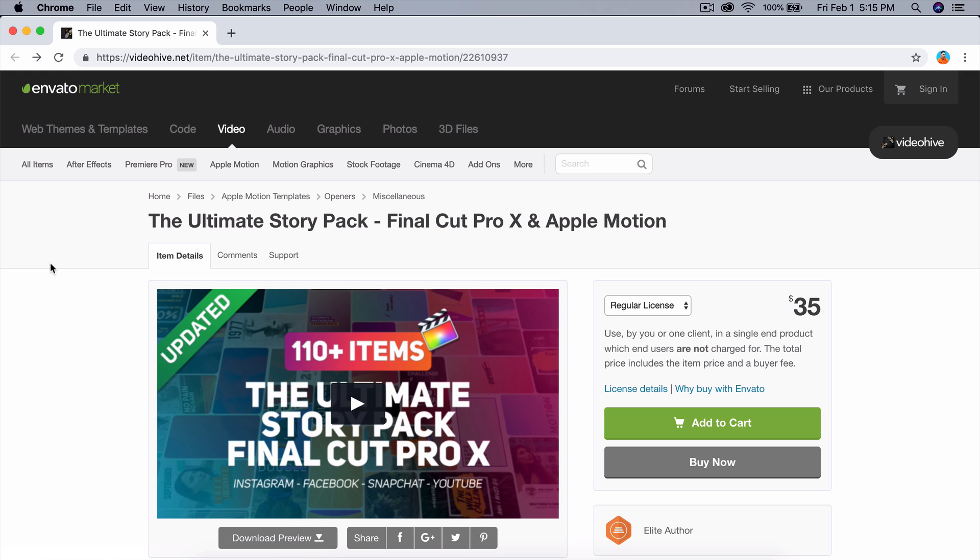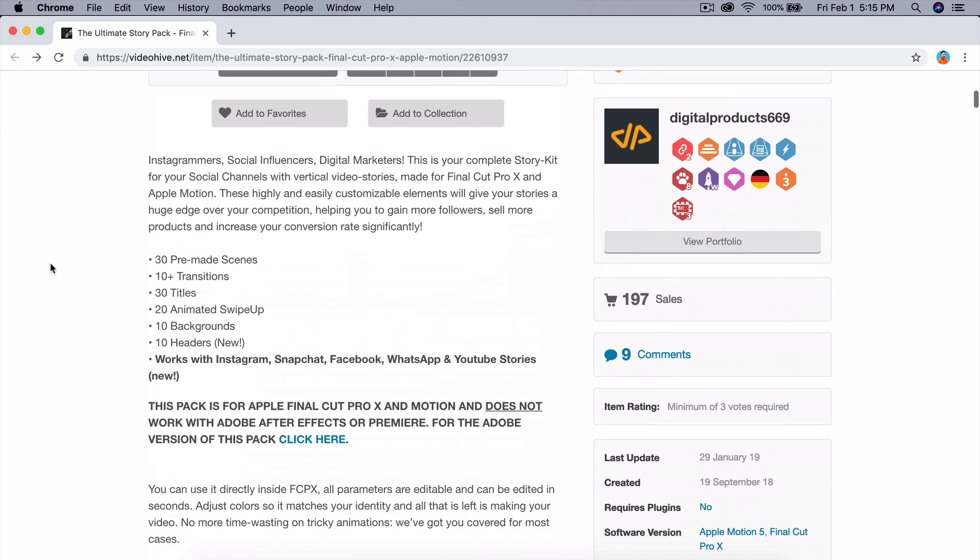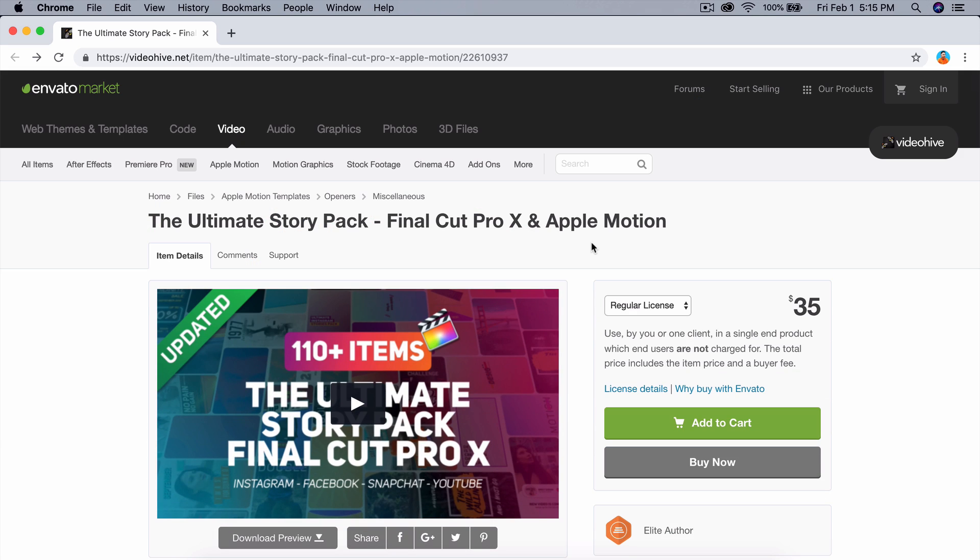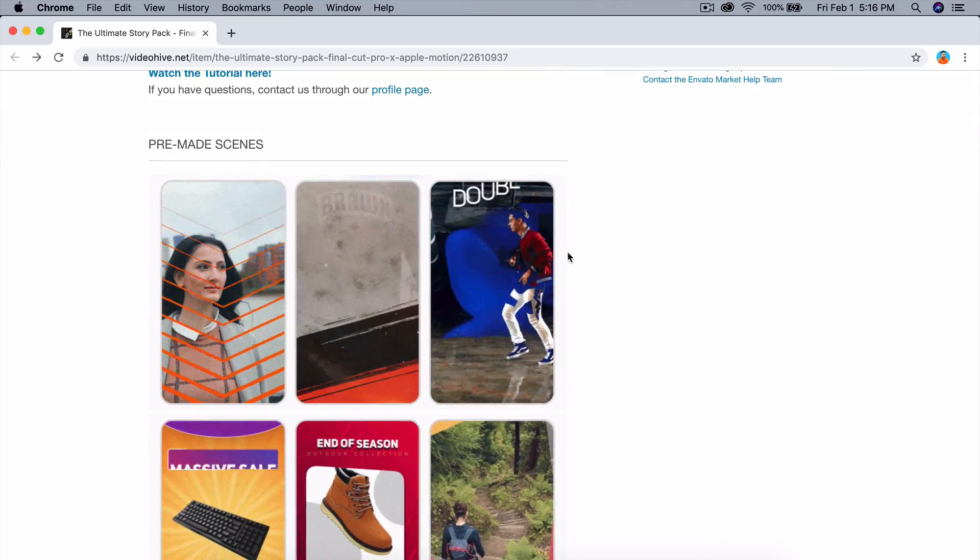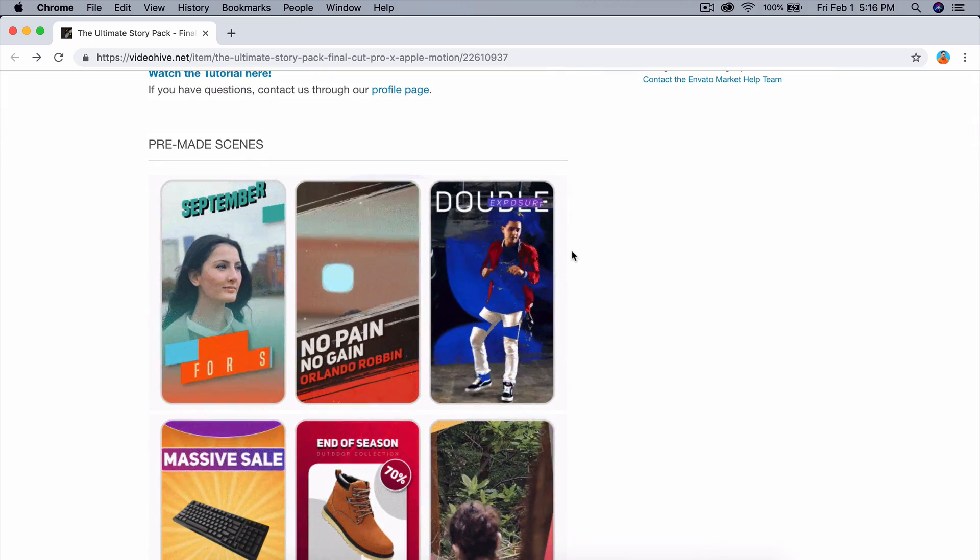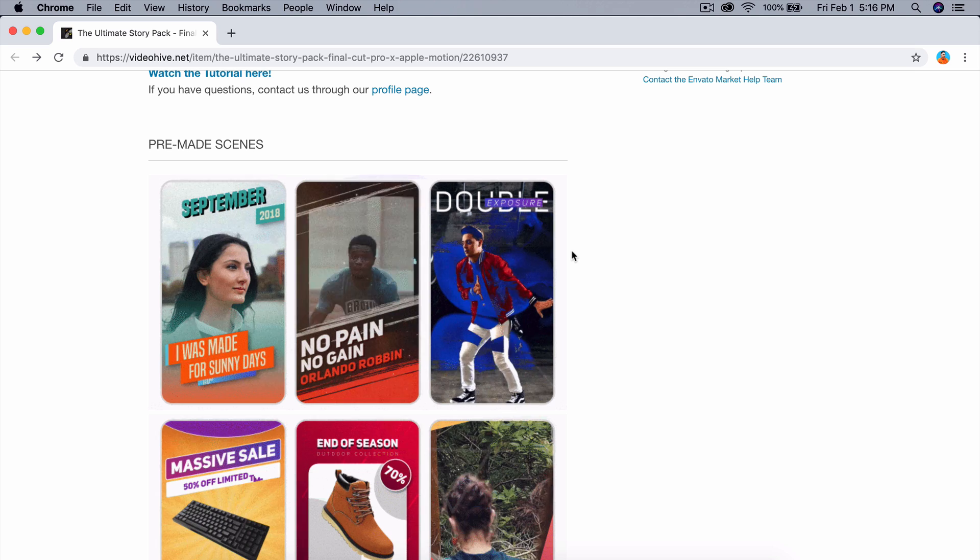Whether you're going to be using it for Instagram, for Facebook, for Snapchat, YouTube, and WhatsApp as well. This is a really cool pack or plugin that you guys can use inside of Final Cut Pro 10 and all of these are pre-made, so you guys don't have to have any knowledge of keyframing or just creating your own animations.